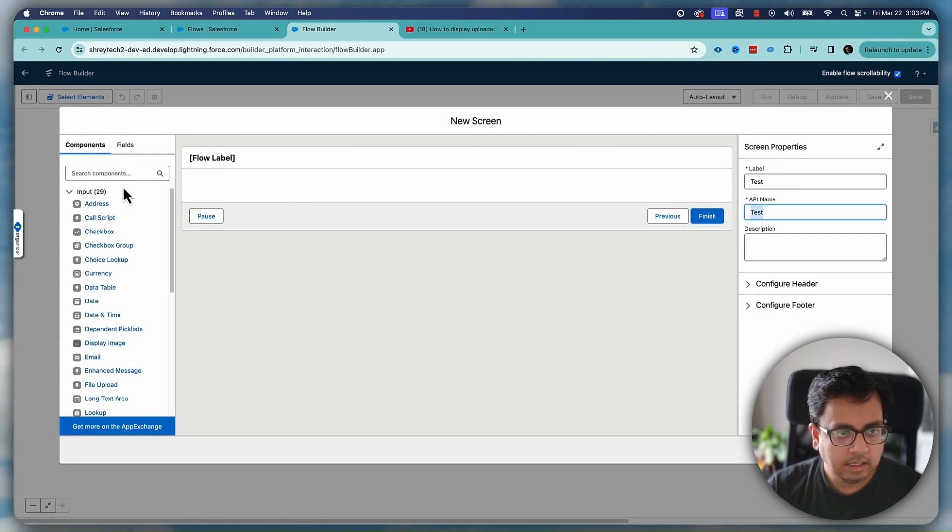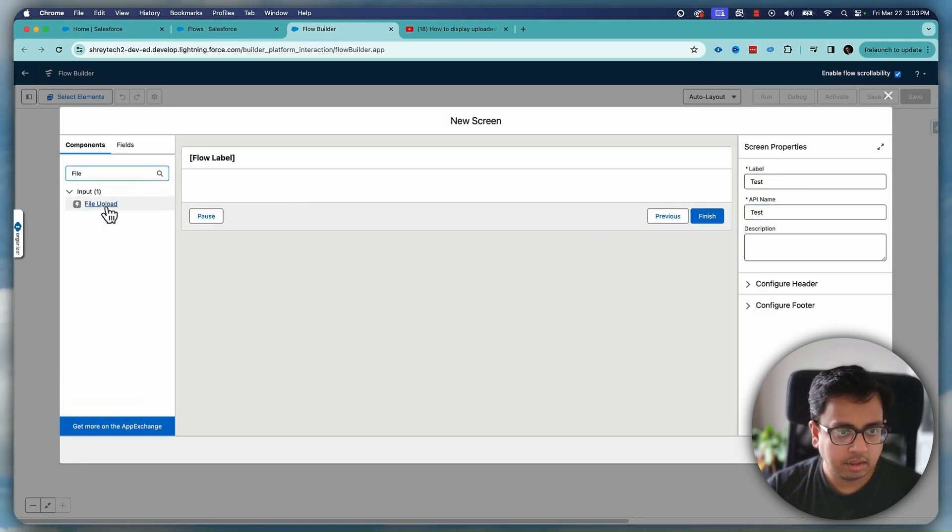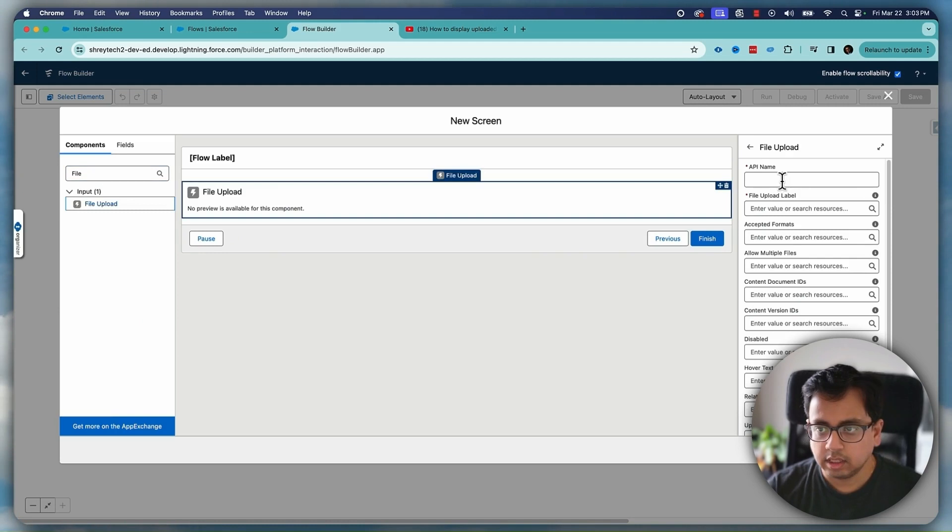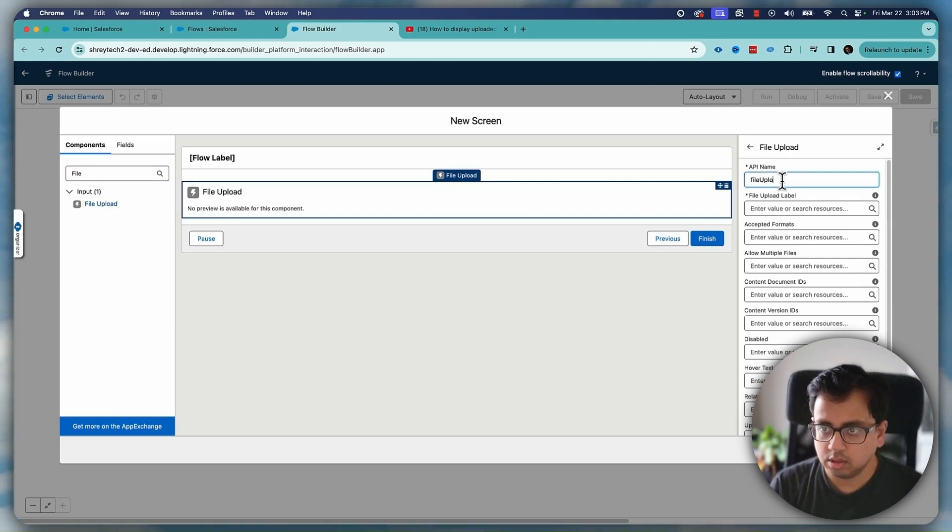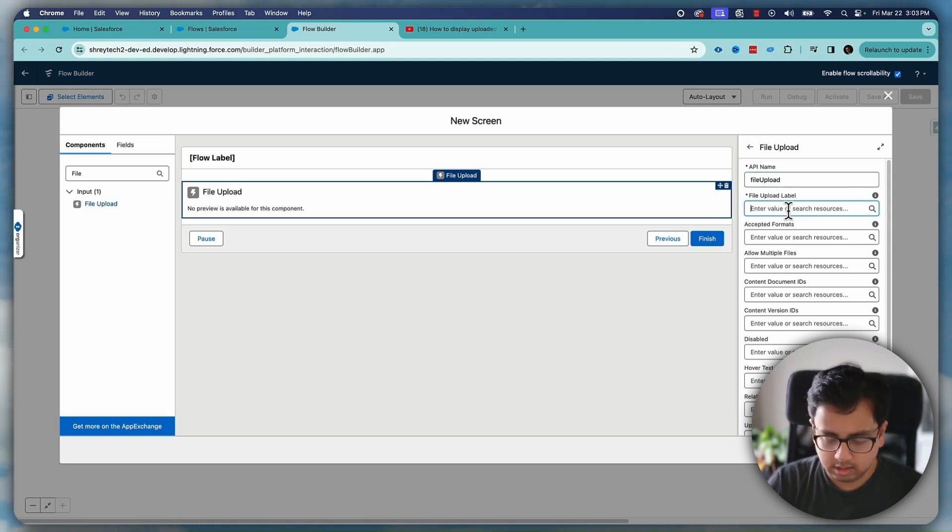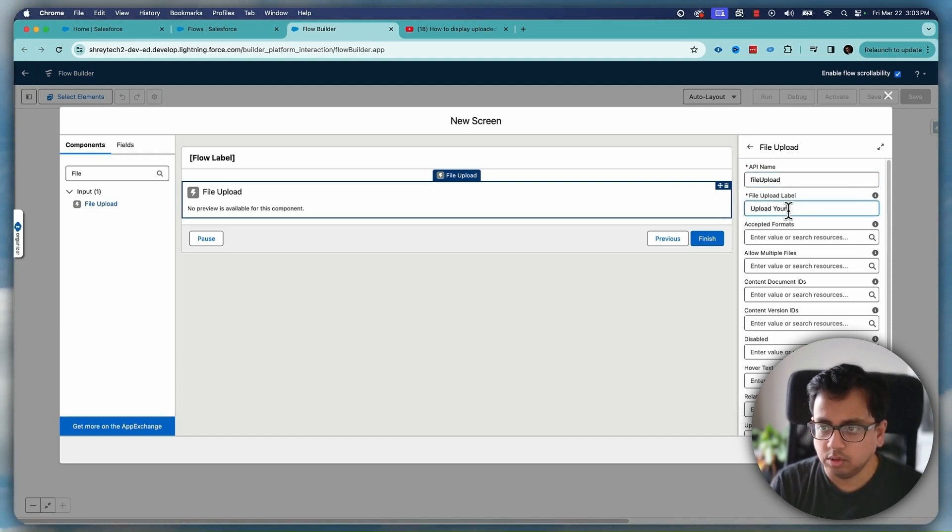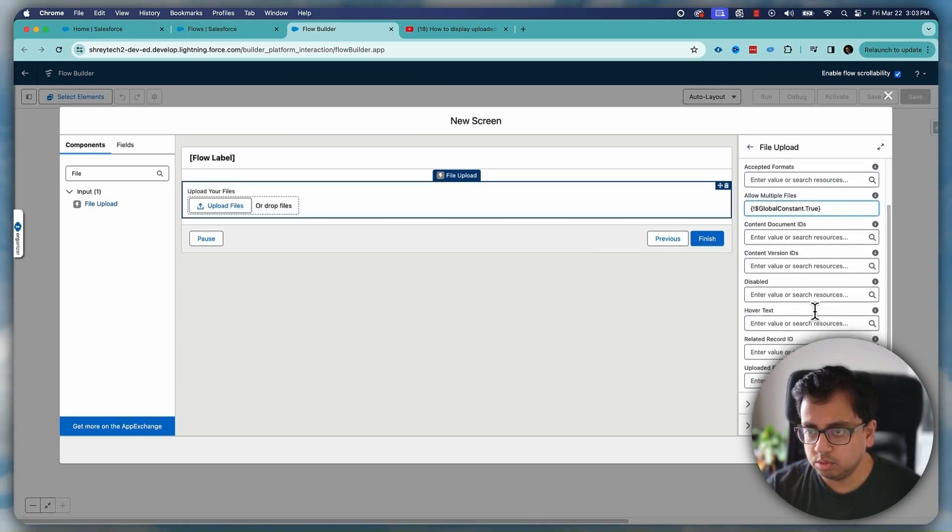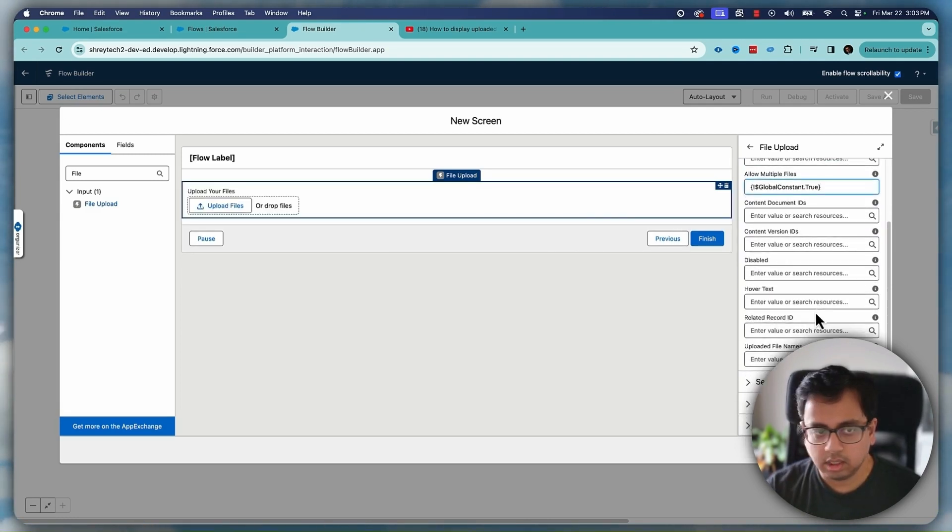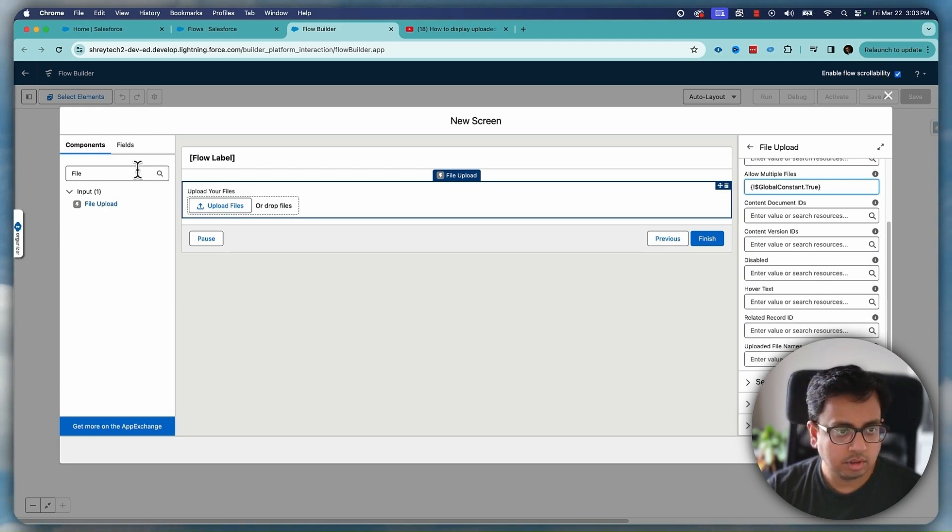Here let's bring the file upload component, give it a name as file upload and upload your files, multiple files. Let's make it true and so far it looks good.